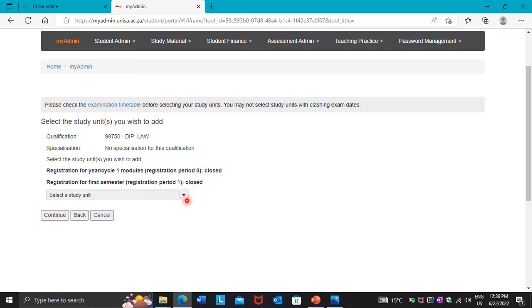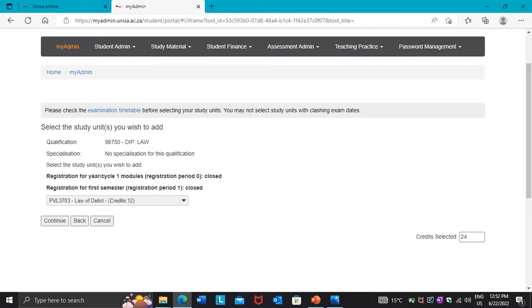It's going to take you to the study unit page. Press the arrow pointing down and select the specific module you want to add. Here I selected PVL3703 — Law of Delict — and as you can see it has 12 credits.